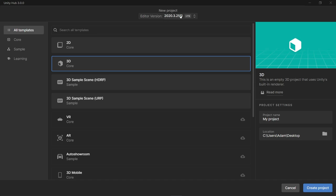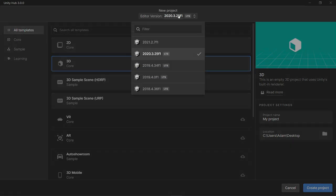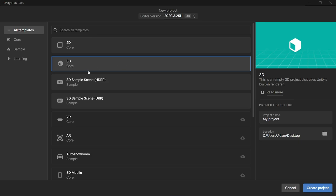From here at the very top, we can choose the version of Unity we want to use. In this case, I'm going to be using Unity 2020.3. However, for this particular tutorial, it won't really matter which version you're using. We're not going to use any fancy features of Unity that might only be available in one version. So pick whichever version.